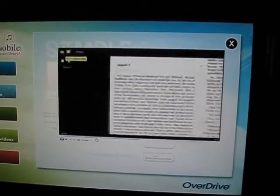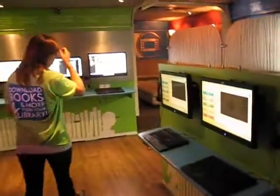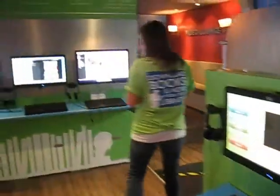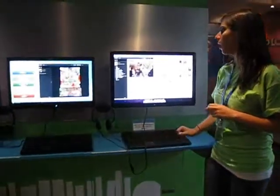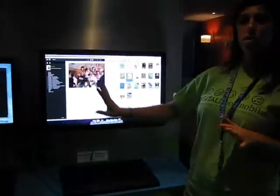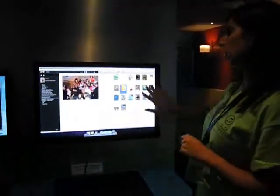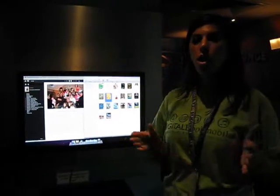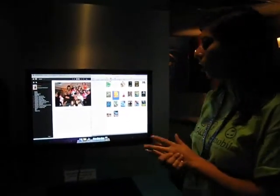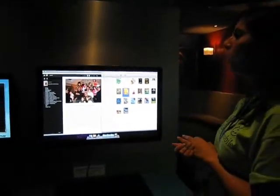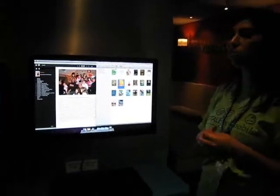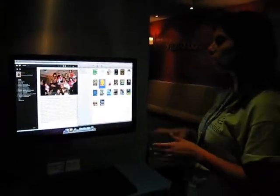If a patron has a Mac computer, this is just an overview and screenshot of what they will see on Adobe and Overdrive Media Console. Our apps are available on a Mac, so they are compatible when you plug in a device or anything like that. Our Mac users are well represented.